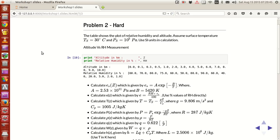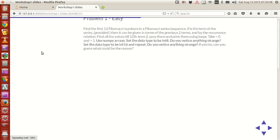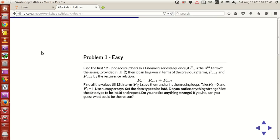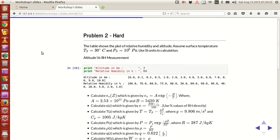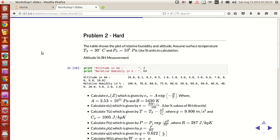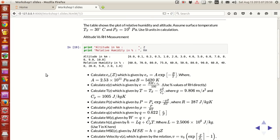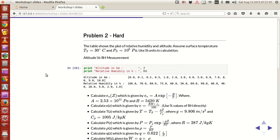Last tutorial we looked at the first problem in that session, and today we look at the second problem which is kind of a little bit of a tougher problem. It's not that difficult but you can work around with that.